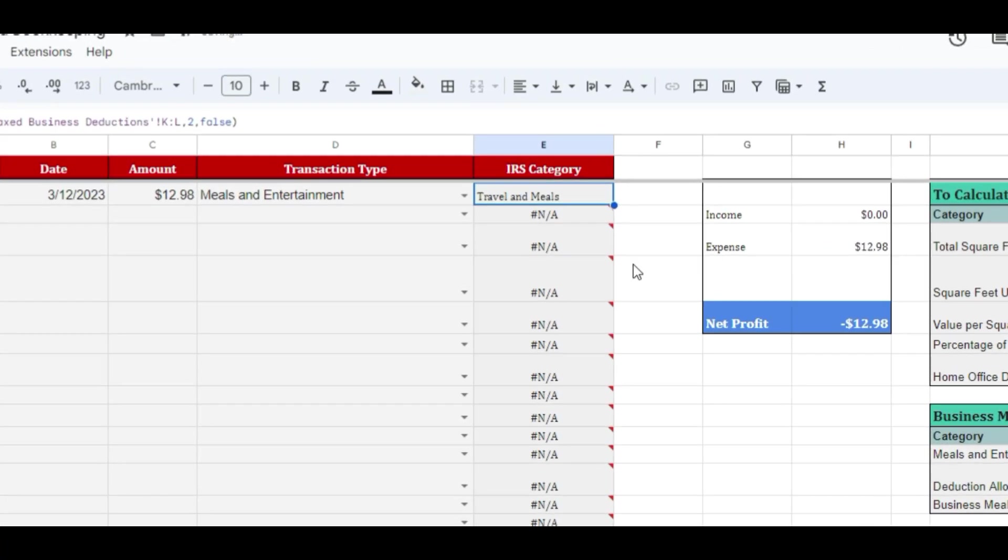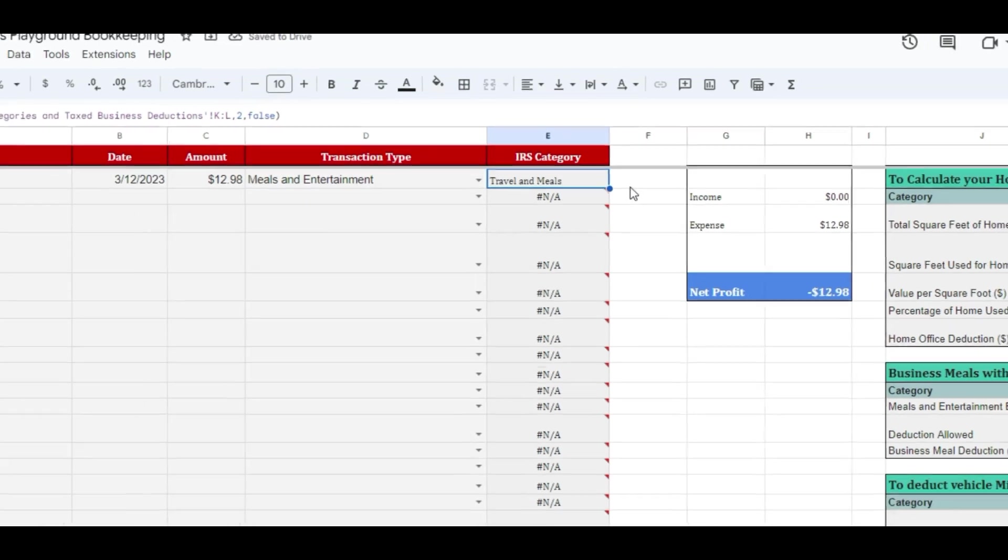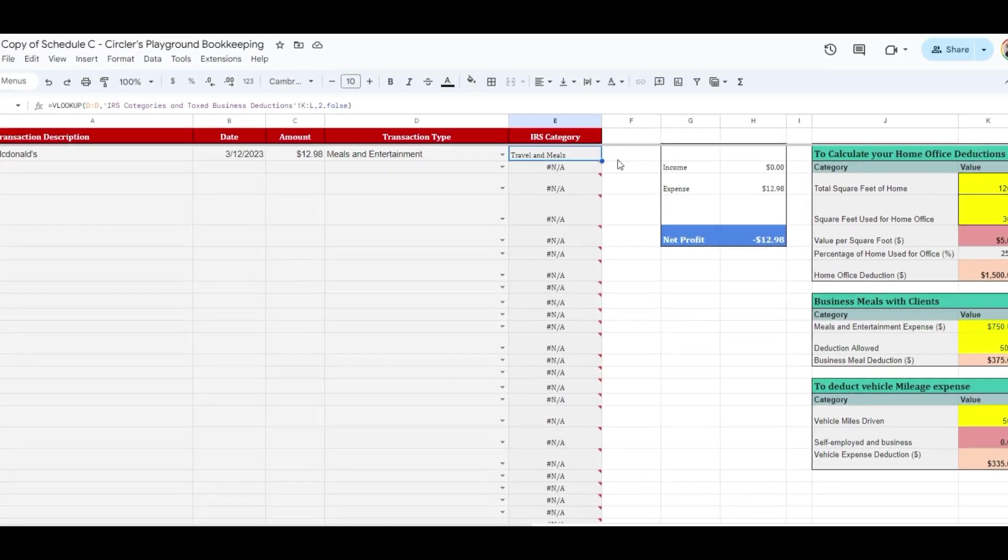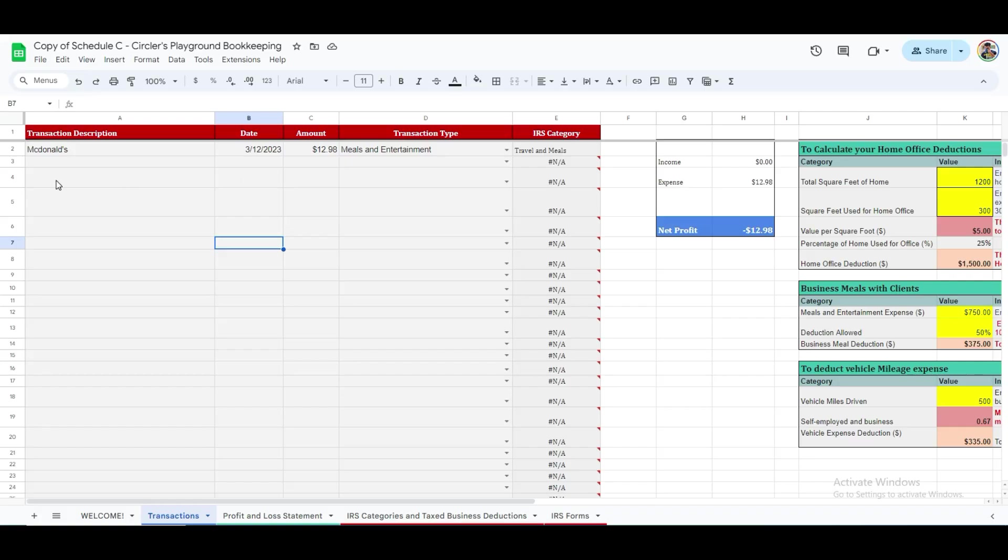This feature reduces the need to refer back to IRS guidelines frequently. Similarly, when you want to record an income, you will go to the row below and add another entry.